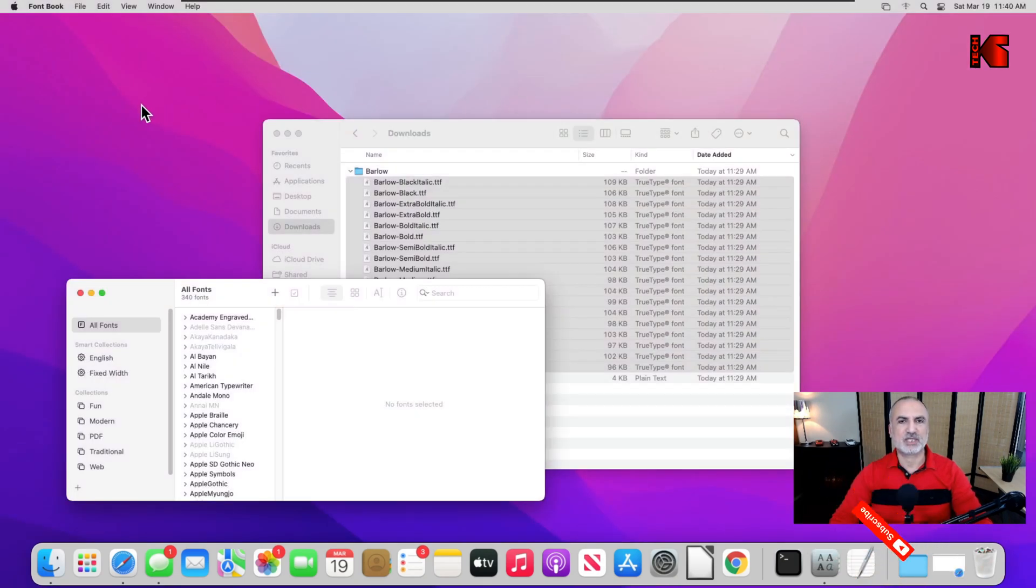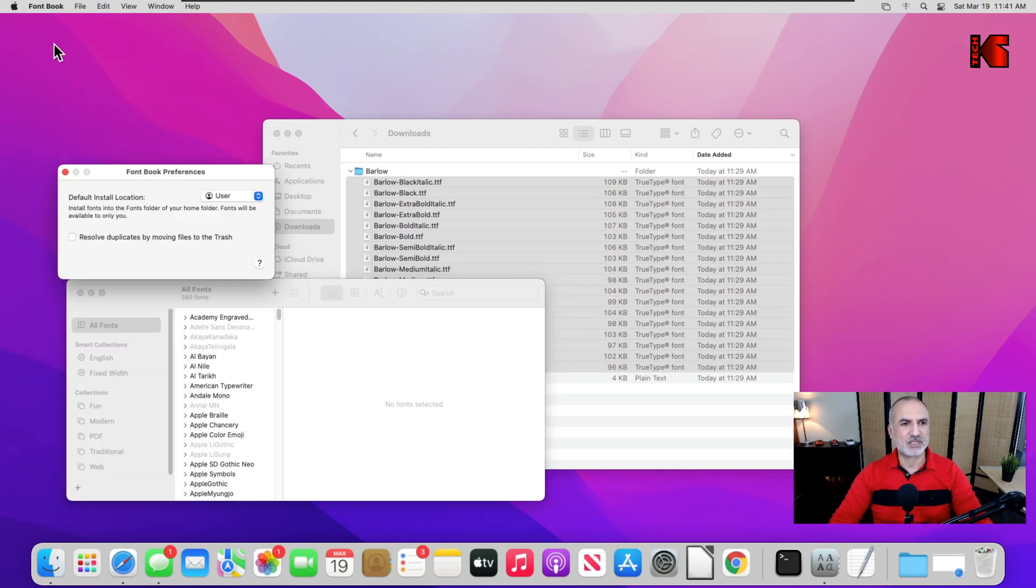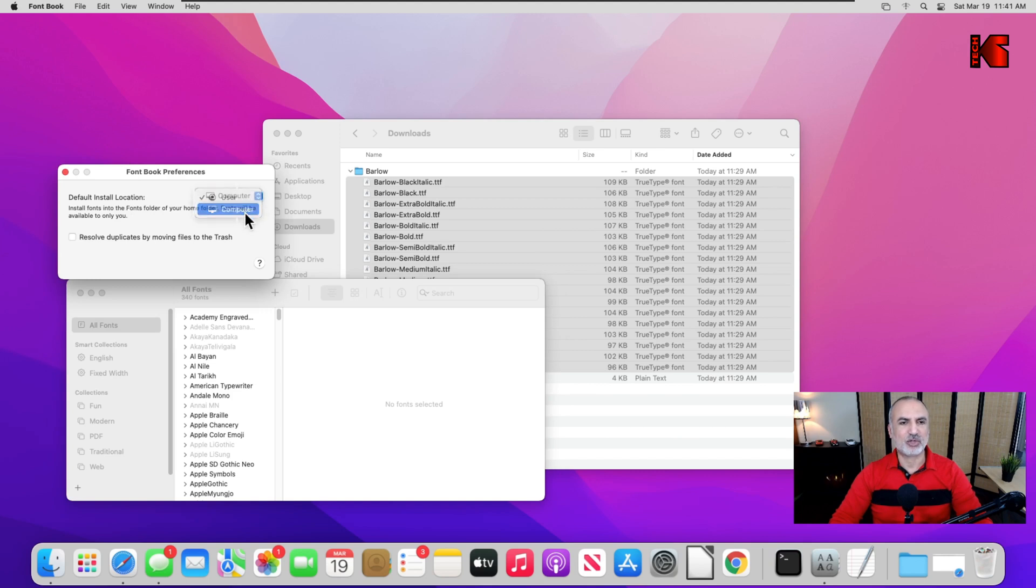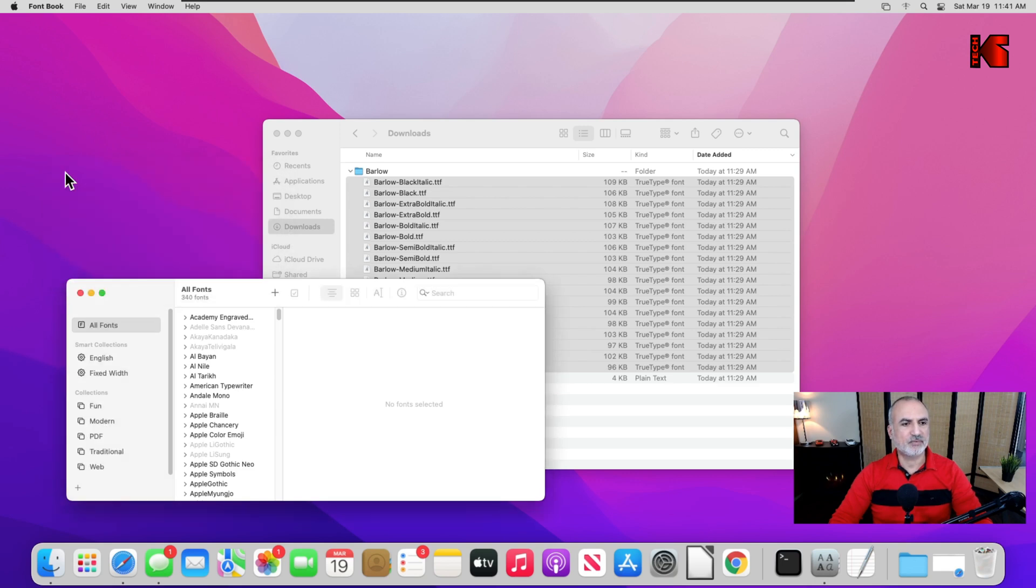In our case, it is already started. Just select it and then click here on the menu font book, click on preferences. Under preferences, click here on this drop down list and select computer, and let's also select resolve duplicates. This way it will delete old fonts if you have duplicates. That's it, let's close it.